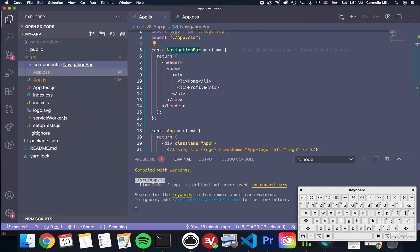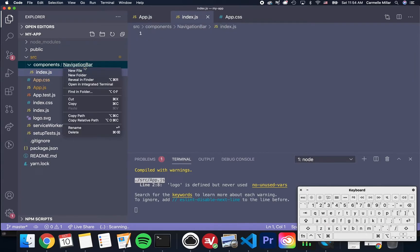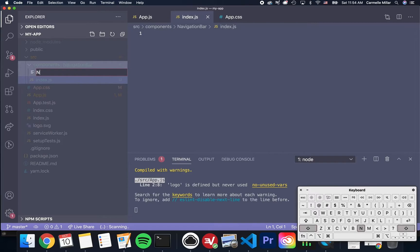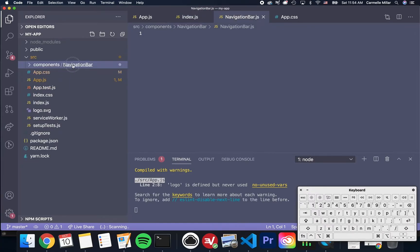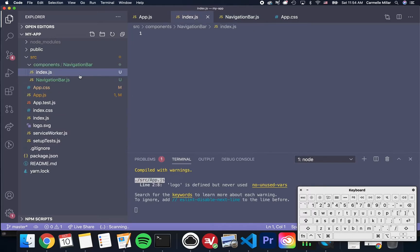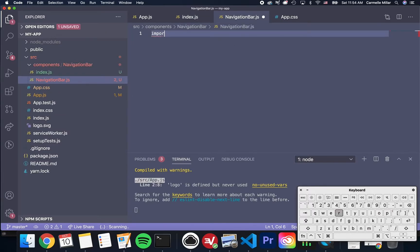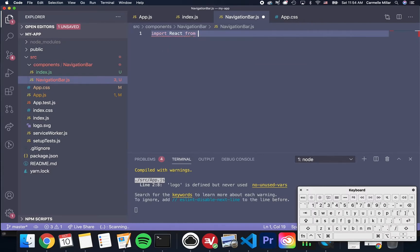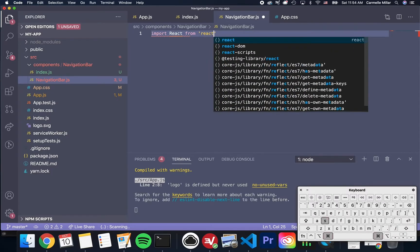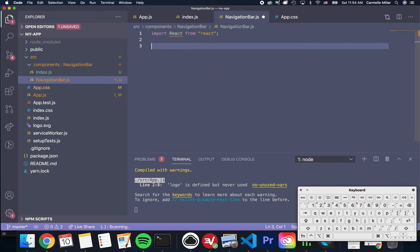Inside navigation bar, I'm going to define two files for now, index.js and navigationbar.js. And so what this index file is going to do is take the component here. So let's make our component first.